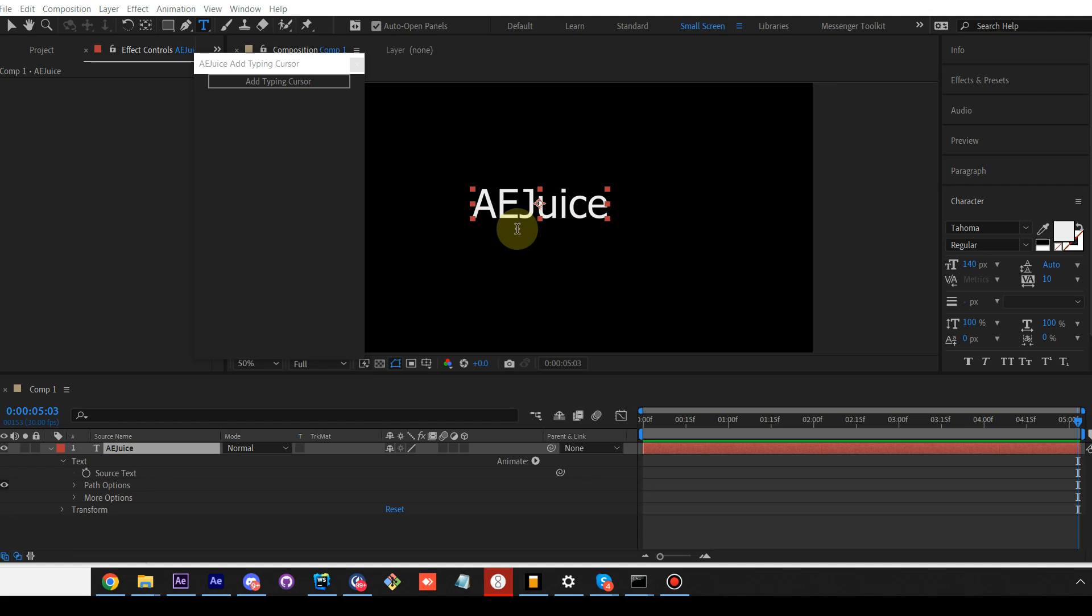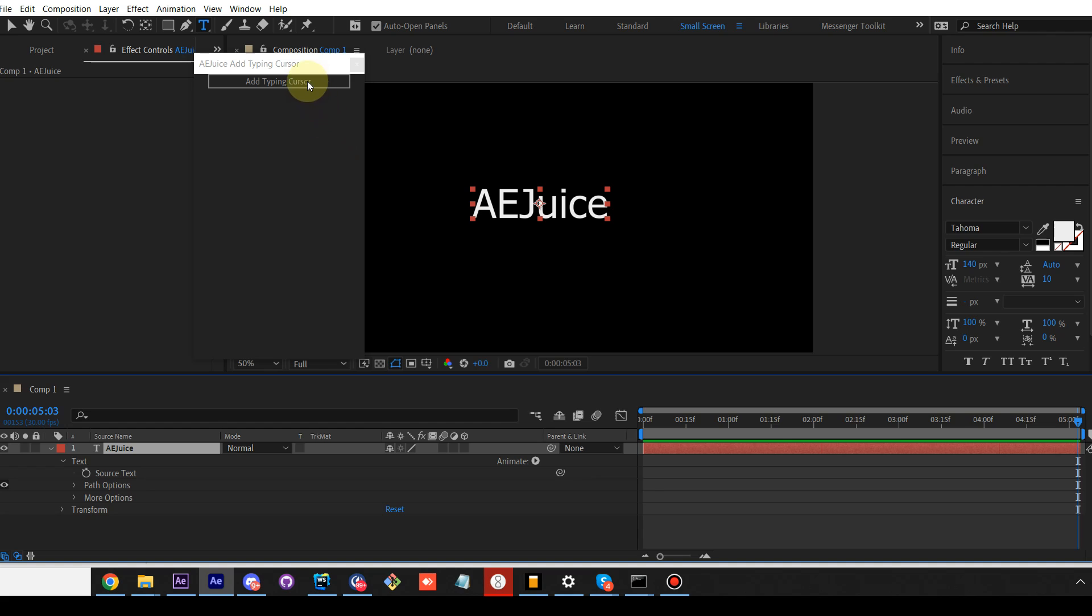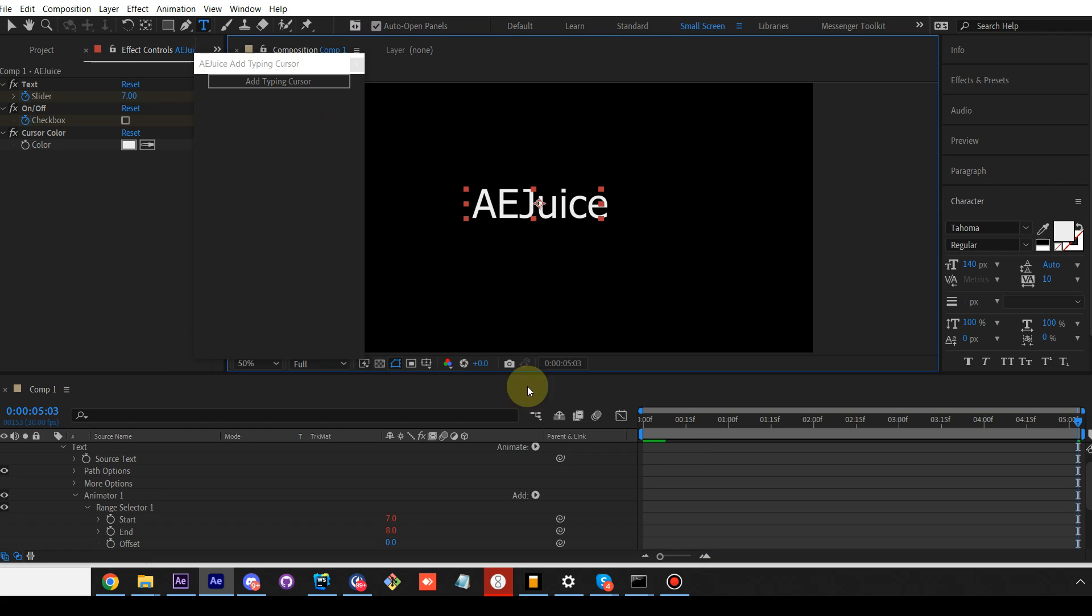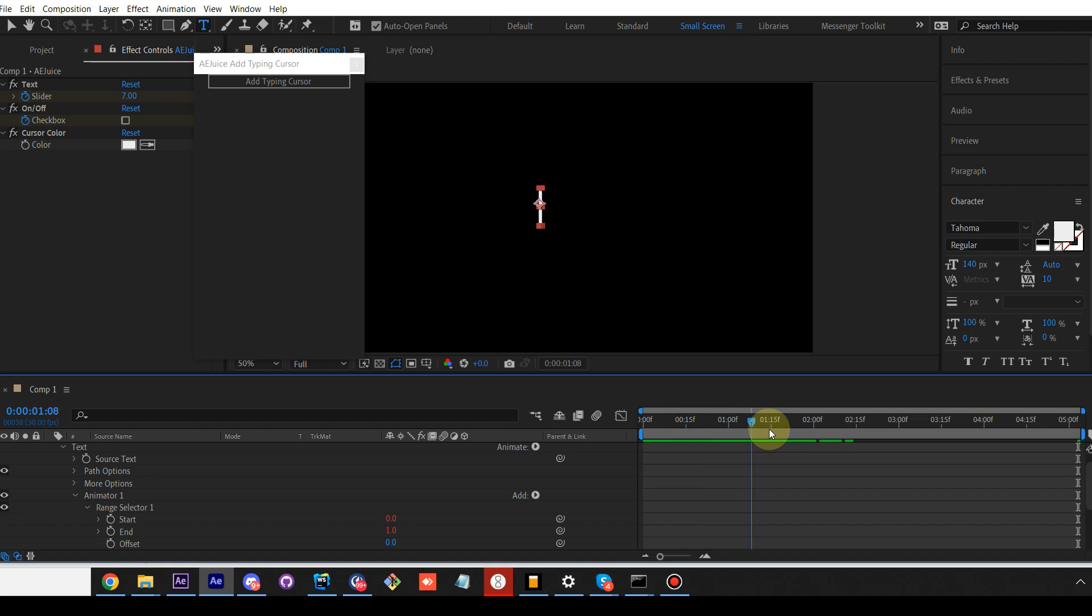First, you need to create a text layer in any language, any font, then select it and press the button. It will automatically animate your text layer with typing cursor.